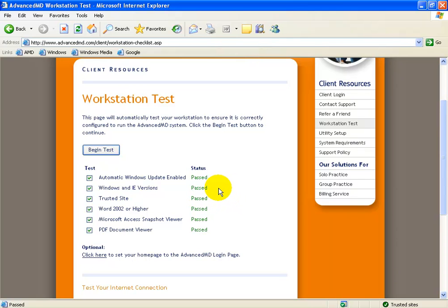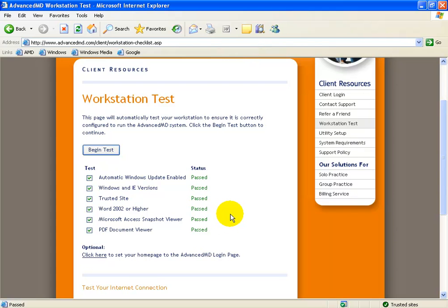Now in some instances, you may not have this Microsoft Access snapshot viewer installed. If it says it's not installed on your computer, you'll see a pop-up window and maybe just a little tiny link that says click here to install. Be sure you say yes and you click to install anything that AdvancedMD asks you to install. Because our goal here is to make sure that everything passes.